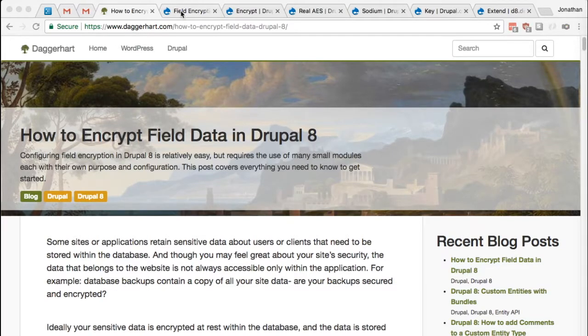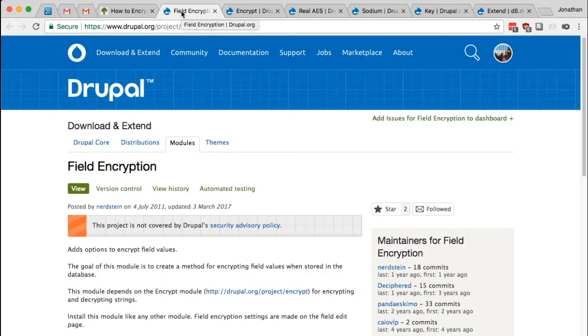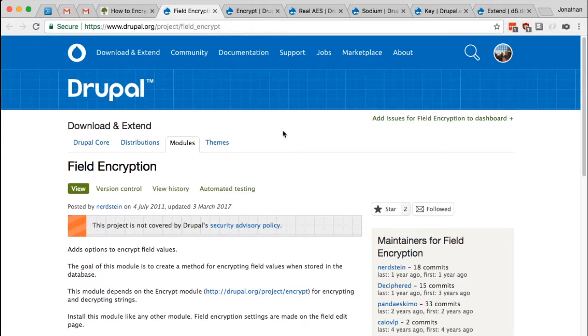The first step is the field encryption module. This is the module that will actually create the setting within each of your fields that allow you to enable or disable field encryption for any particular field on your Drupal site.